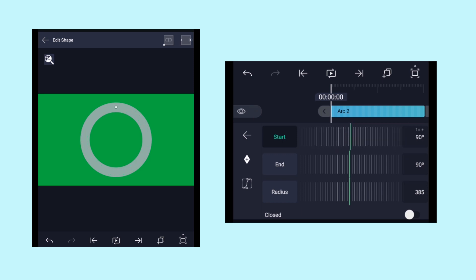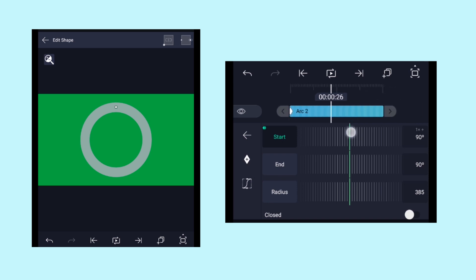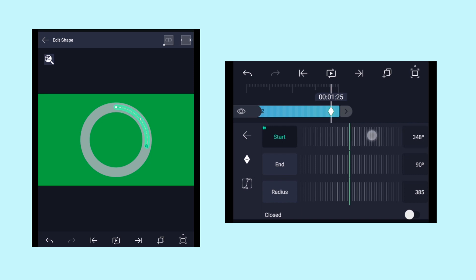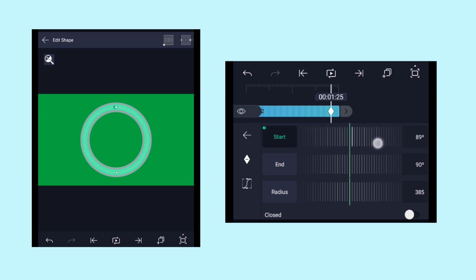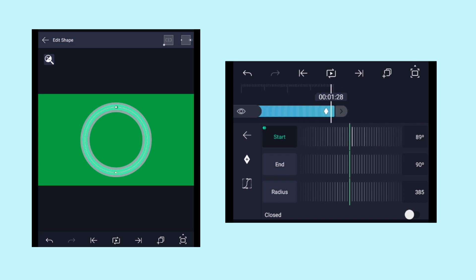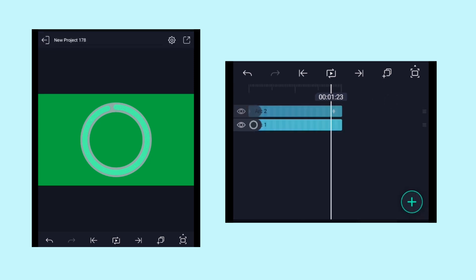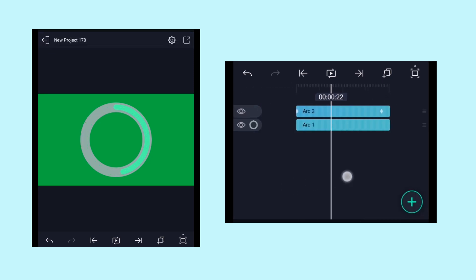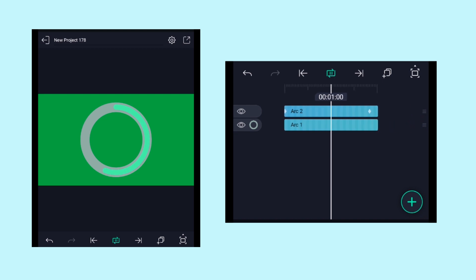And then add a keyframe at the beginning, and now come 2 frames forward on the timeline and adjust the value to 89 degrees. So this is what we got as of now.